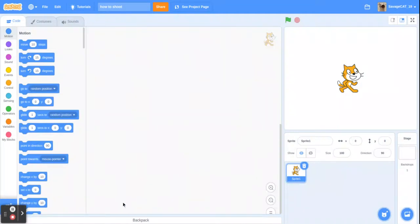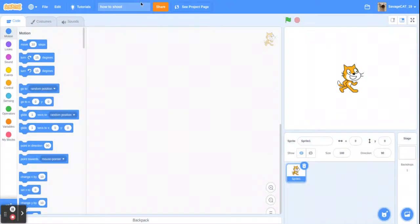Hi, I am going to teach you guys how to make a sprite shoot in Scratch. We'll just leave Scratch cat here. You can make whatever sprite you want.